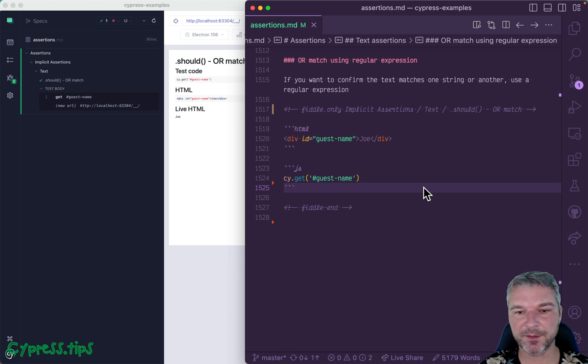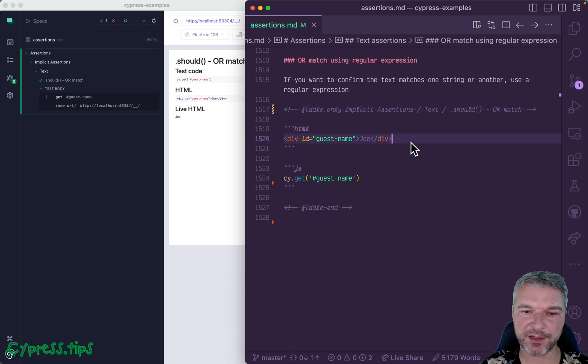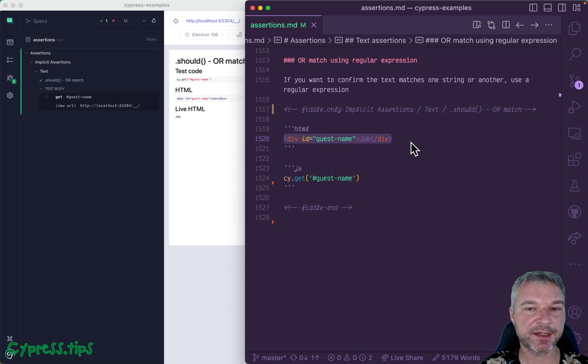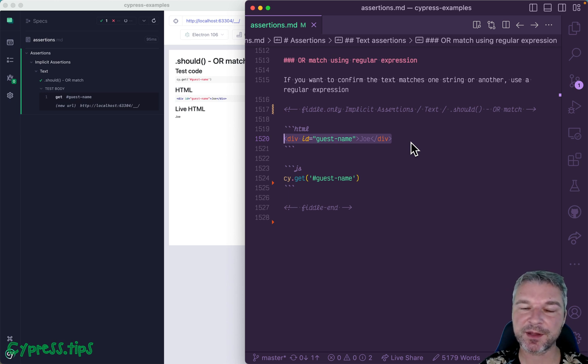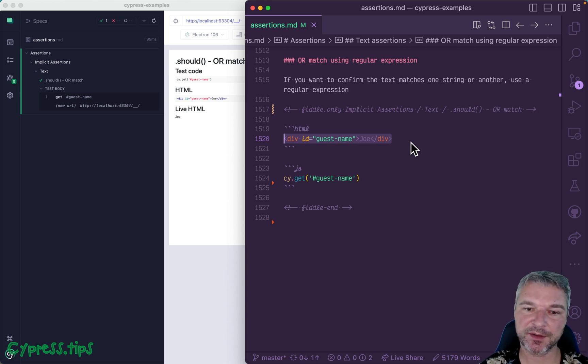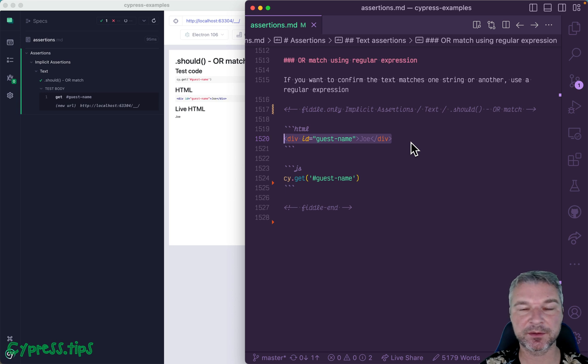Hi, everyone. Imagine you have an element on the page like this element with ID guest name. You don't know the precise string inside this element, but you know it could be one of several possibilities.